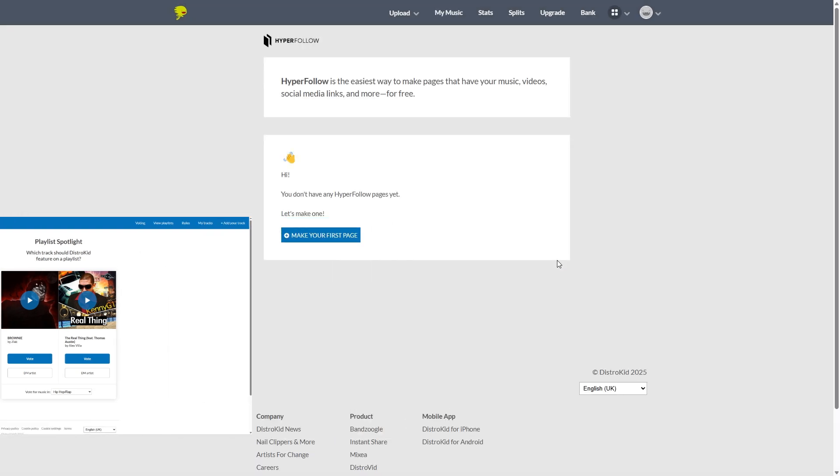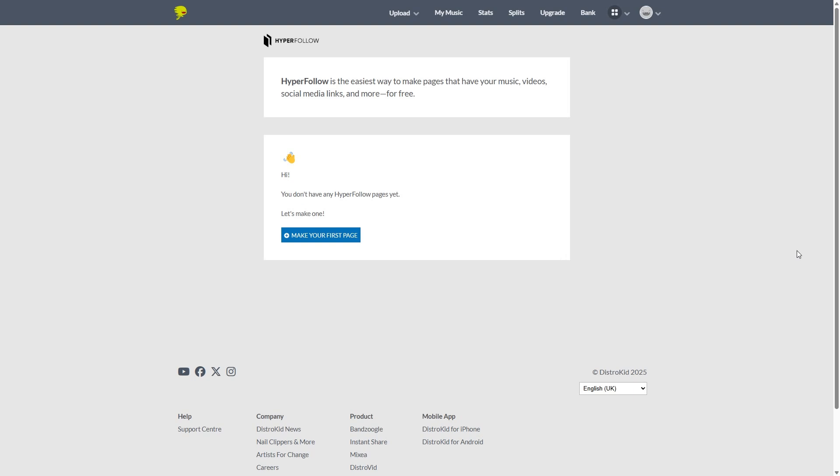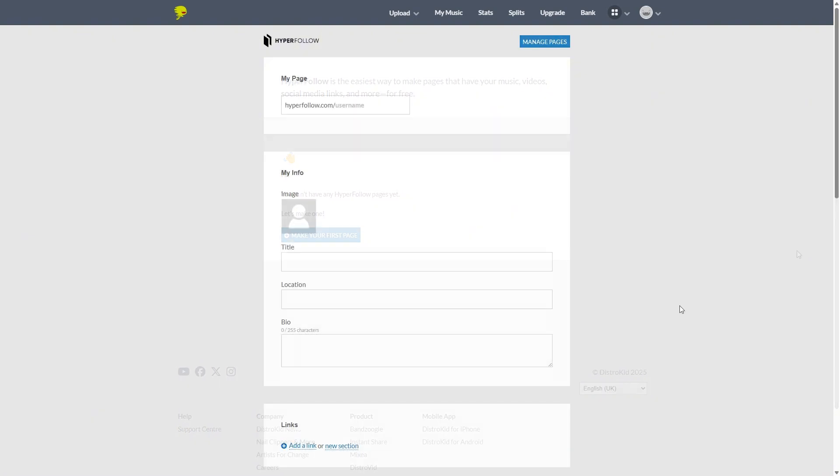Now in the promote yourself section, we get into some more of the meat and potatoes of DistroKid with Hyperfollow. Hyperfollow basically allows you to make like a link tree. I don't know what it's called. I'm not good with words anymore. But the thing is, this is geared to music, right?